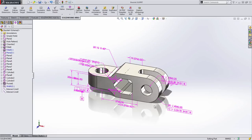SOLIDWORKS MBD allows you to capture and share PMI or product manufacturing information with other people both inside and outside of your organization easily.